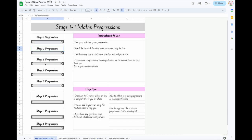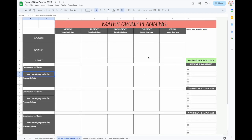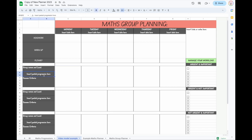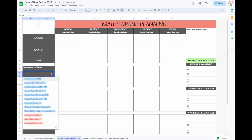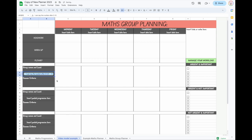First, find the stage you want. Say for example you have a group of students working at stage one — you select the box that the progression drop-down link is in, then Command C to copy the box. Come down to your planner and where it says 'insert pasted progression here', click in the box and paste it in with Command V.